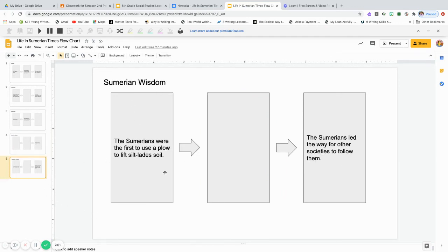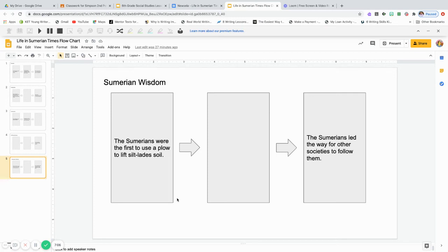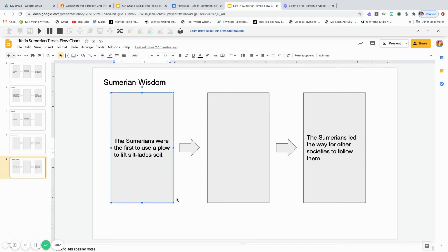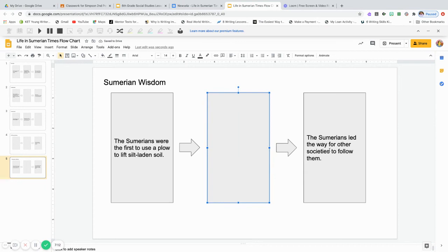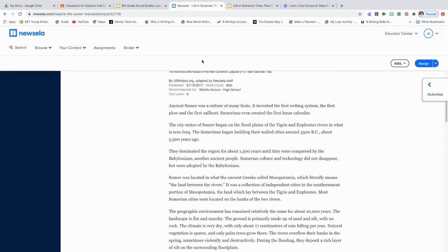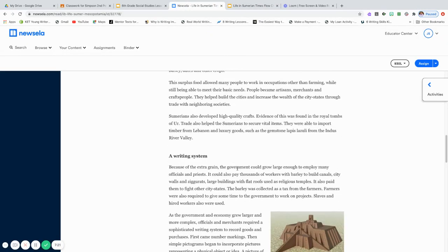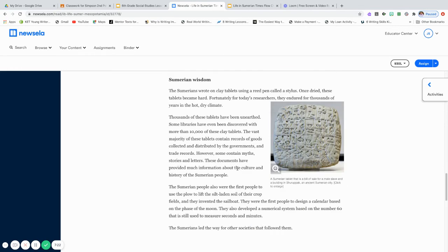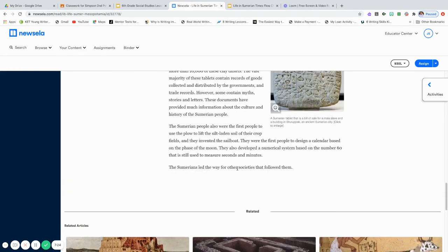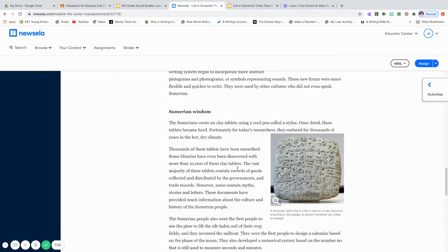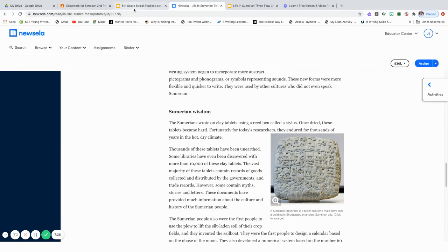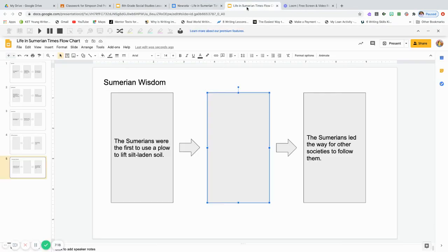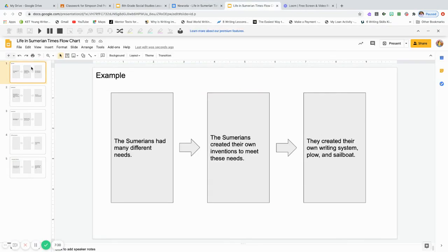And lastly, Sumerian wisdom. So, the Sumerians were the first to use plow to lift and to lift silt lathes in the soil. I thought I caught that. And the Sumerians led the way for other societies to follow them. So, what is that link that is missing in the middle? You will find that in Sumerian wisdom down here at the bottom. So, that is how you fill out a flowchart.